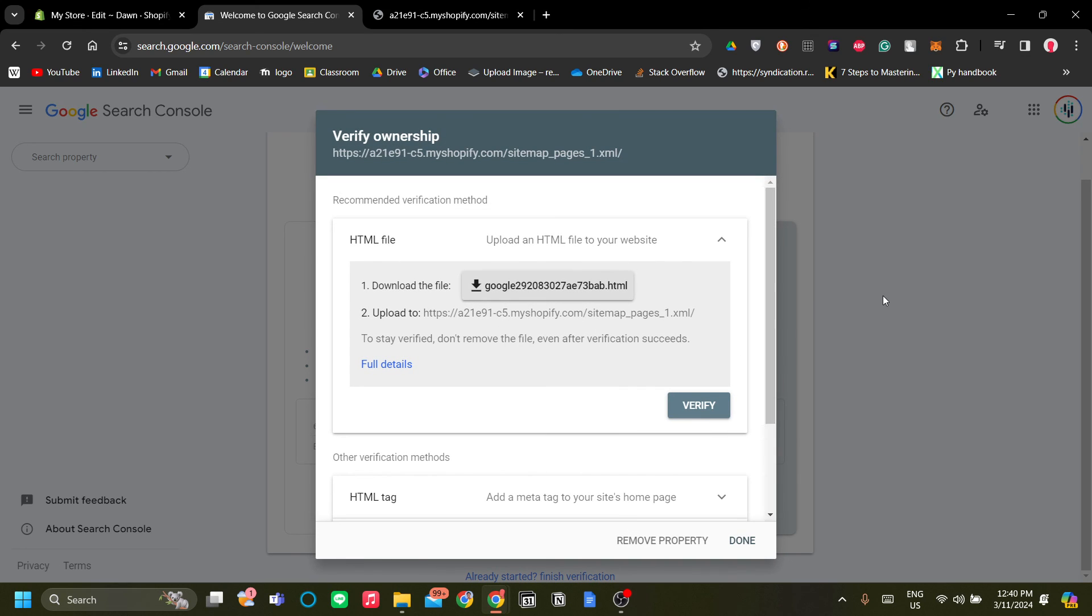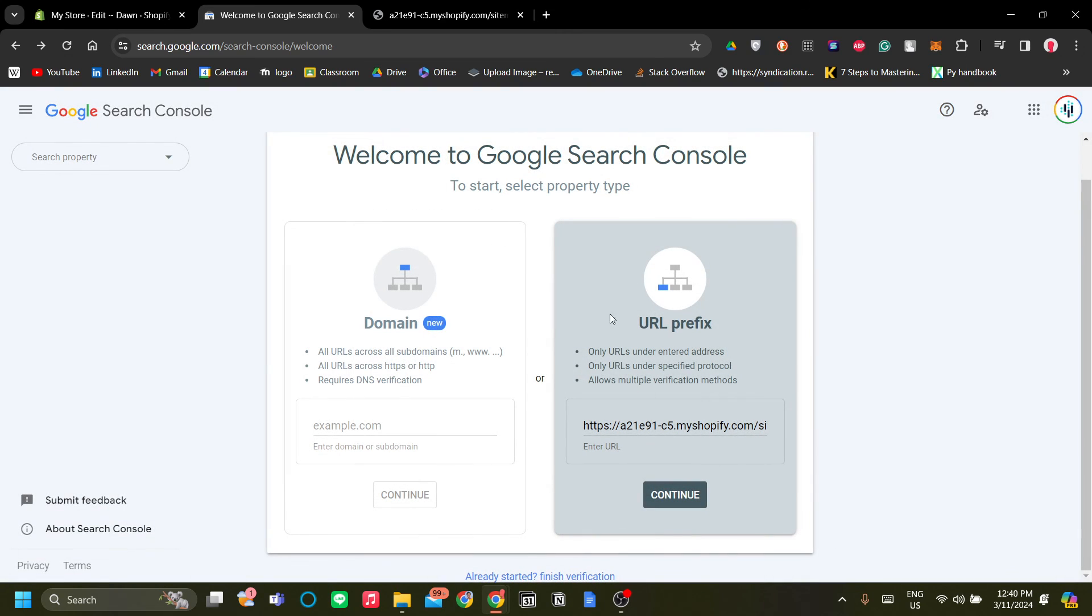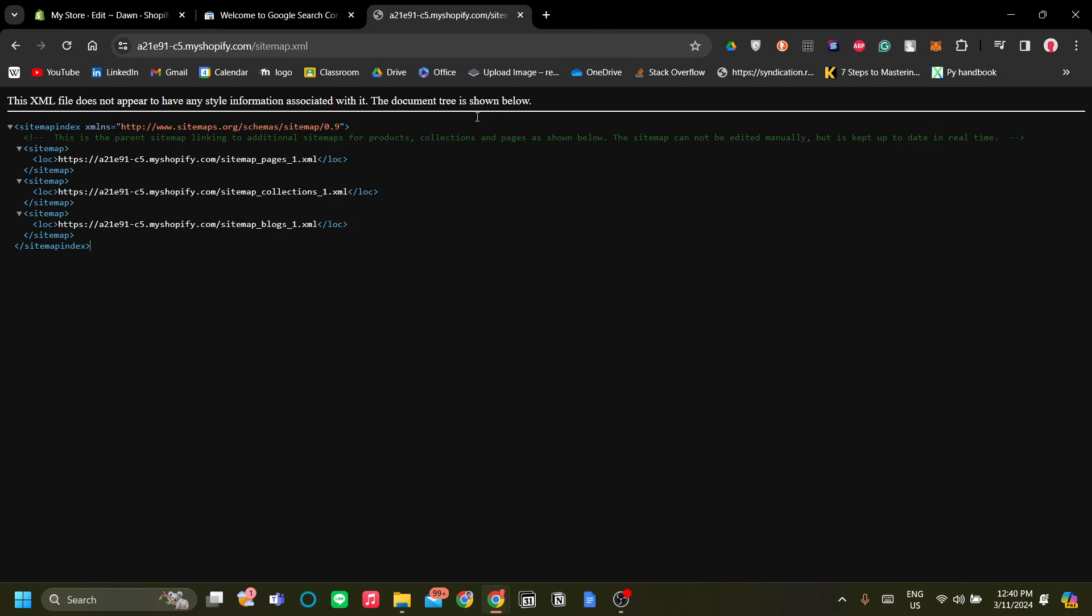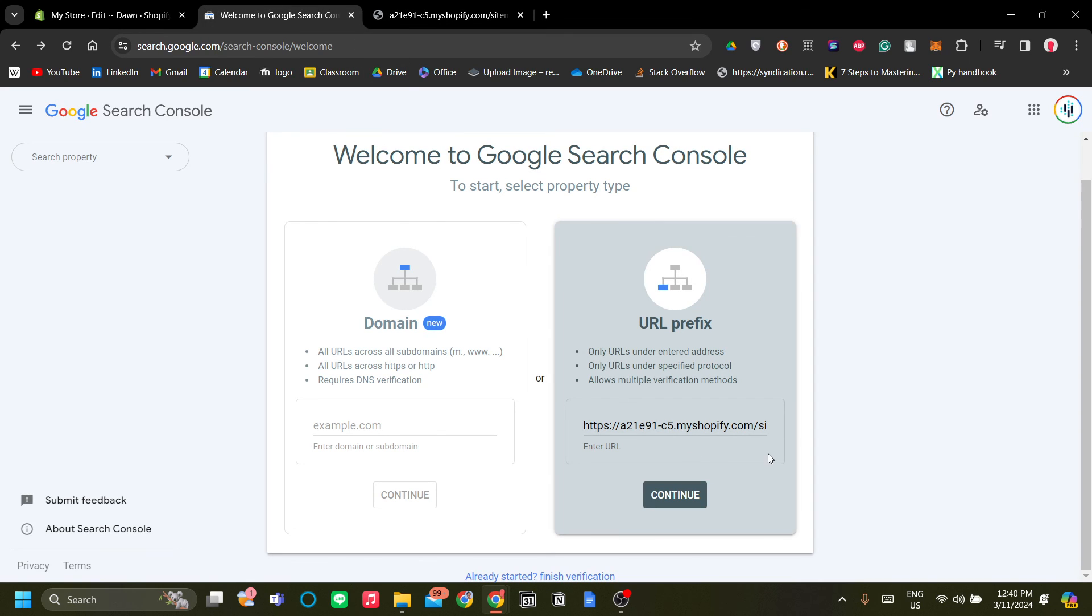But the point is you need to add the URL for every sitemap over here so that you can track every page on your Shopify store. So that's all for me, thank you.